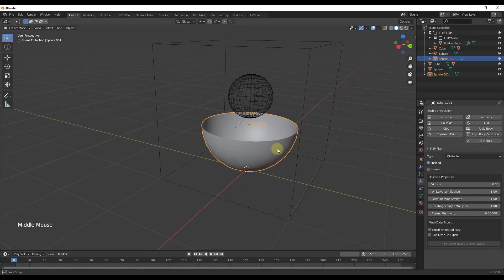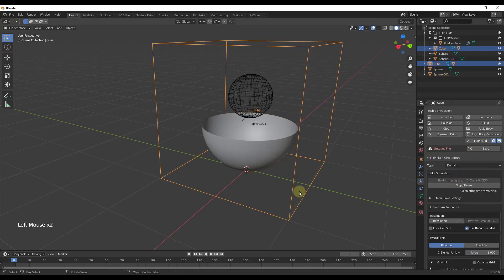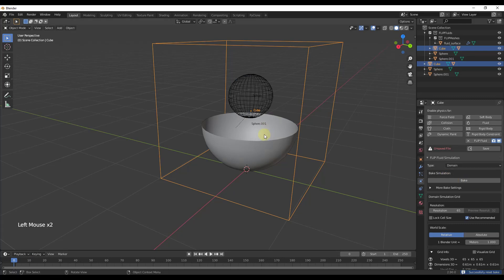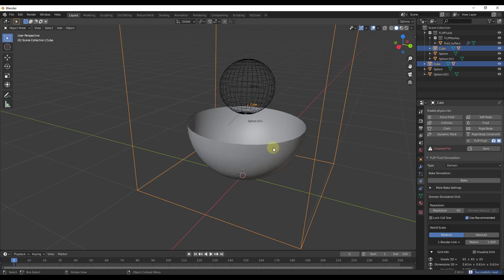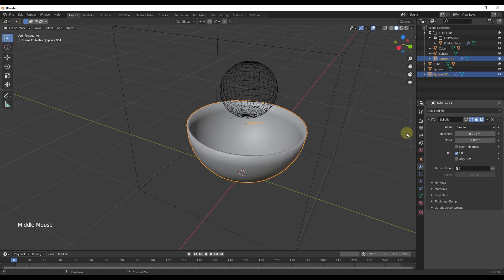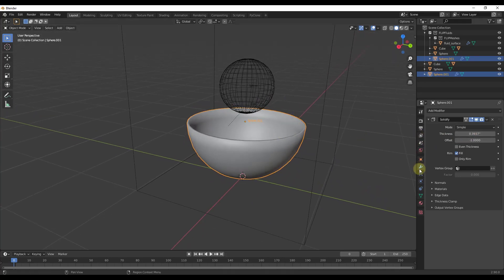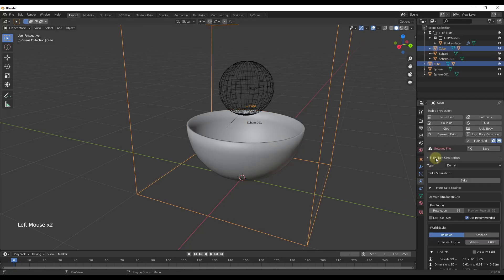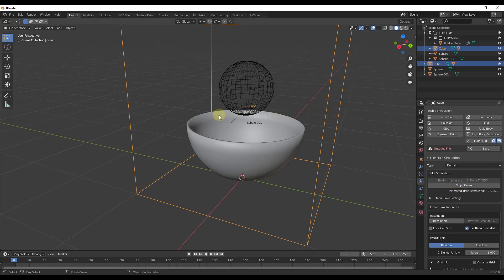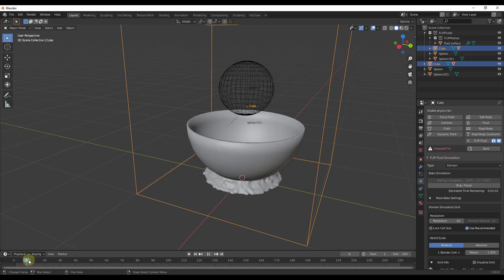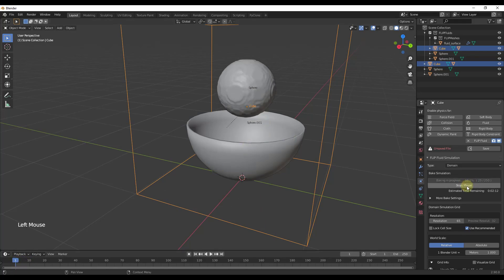What you're gonna notice is that if we do a quick bake right now, our fluid is gonna fall right through this object. The reason for that is because this object doesn't have any thickness — it's not a solid, so there's no interaction. What we're gonna do is add a Solidify modifier to make it thicker. But even with that, if we try to bake, it's still not going to work because the object still isn't very thick.